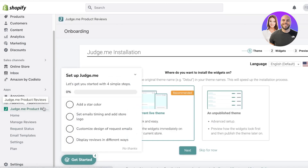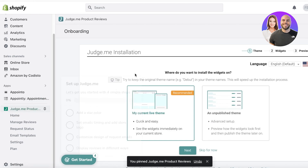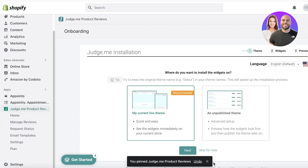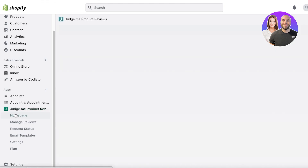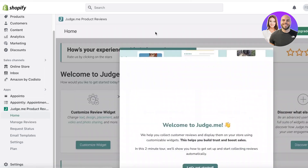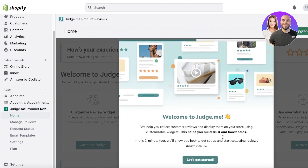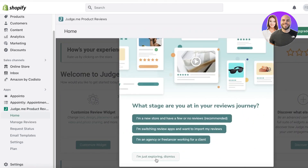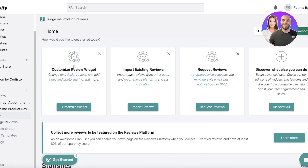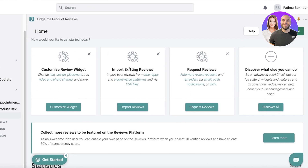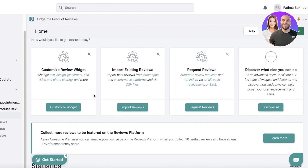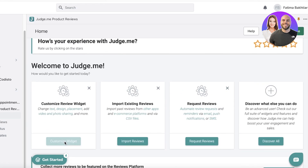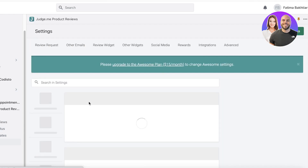Once you install this application, you will be able to see it on the bottom left of your screen. I'm just going to pin it so it's easier to access. On the home page, click 'Let's Get Started' and you will be able to see three options: Customize Review Widget, Import Existing Reviews, and Request Reviews.